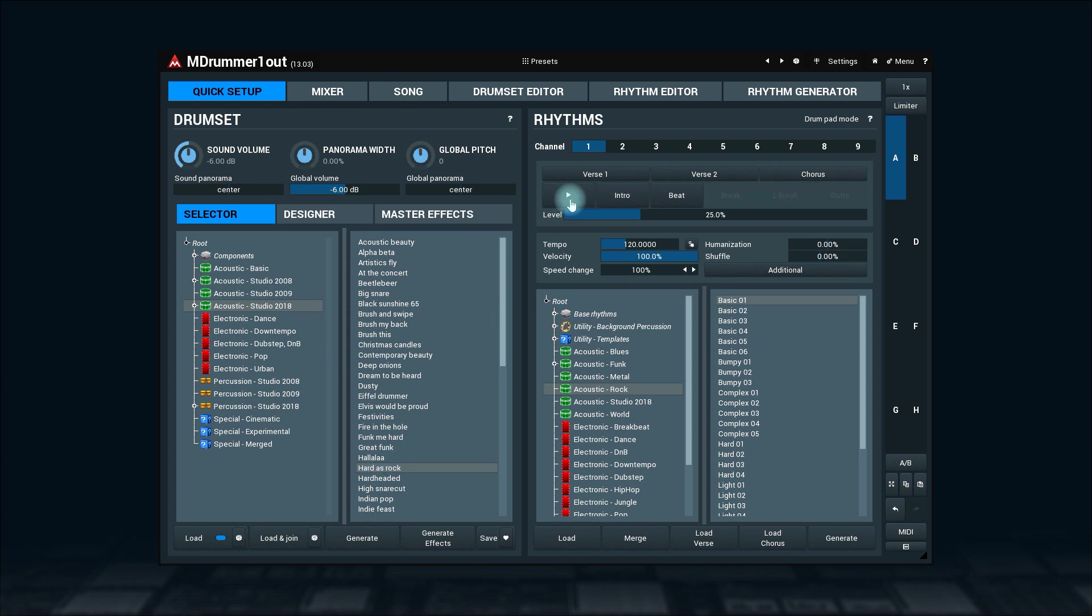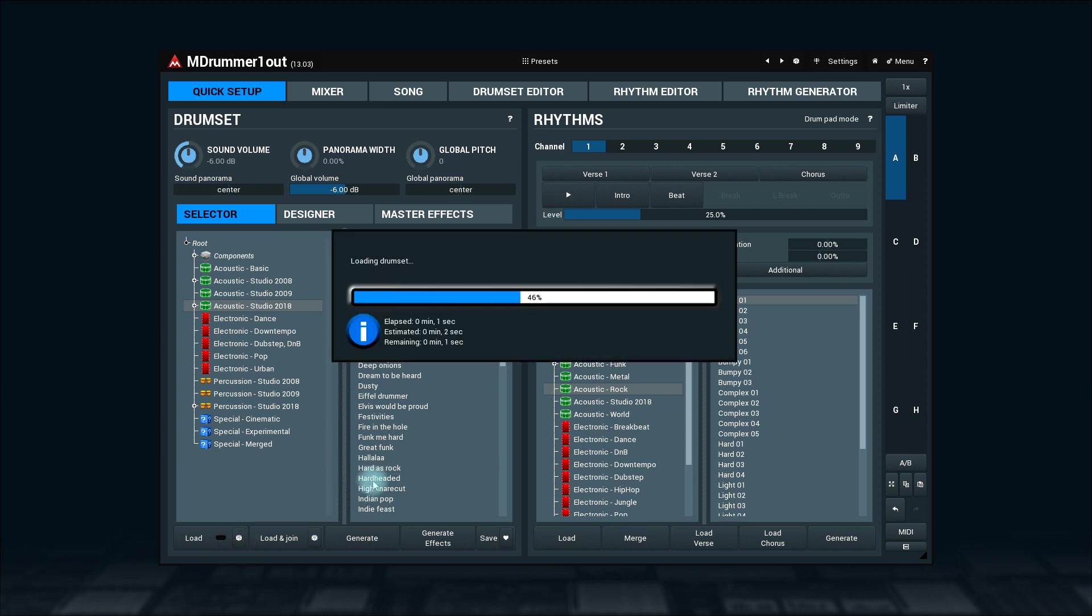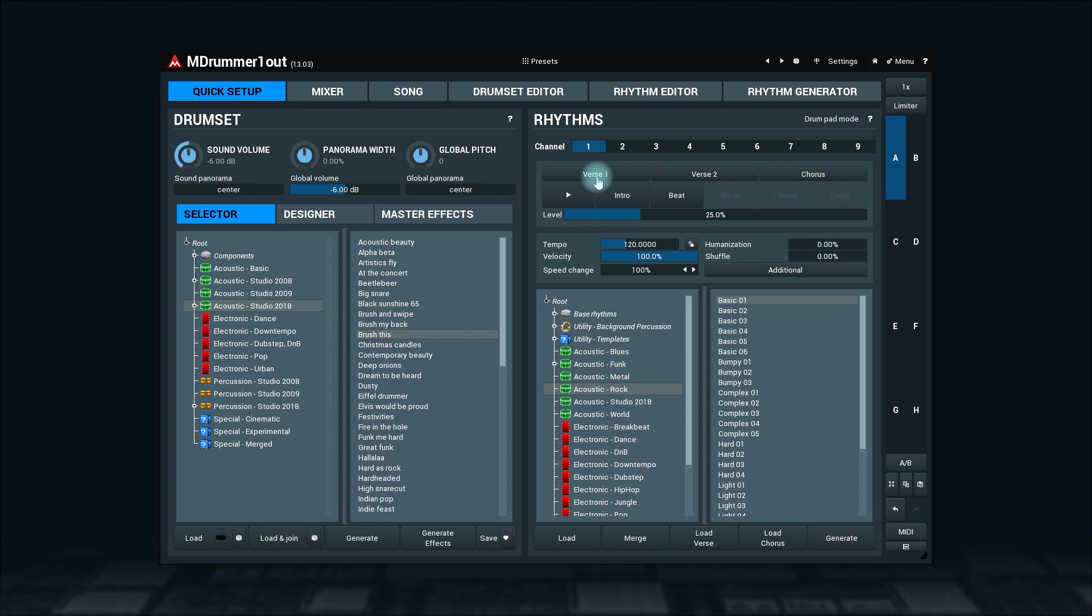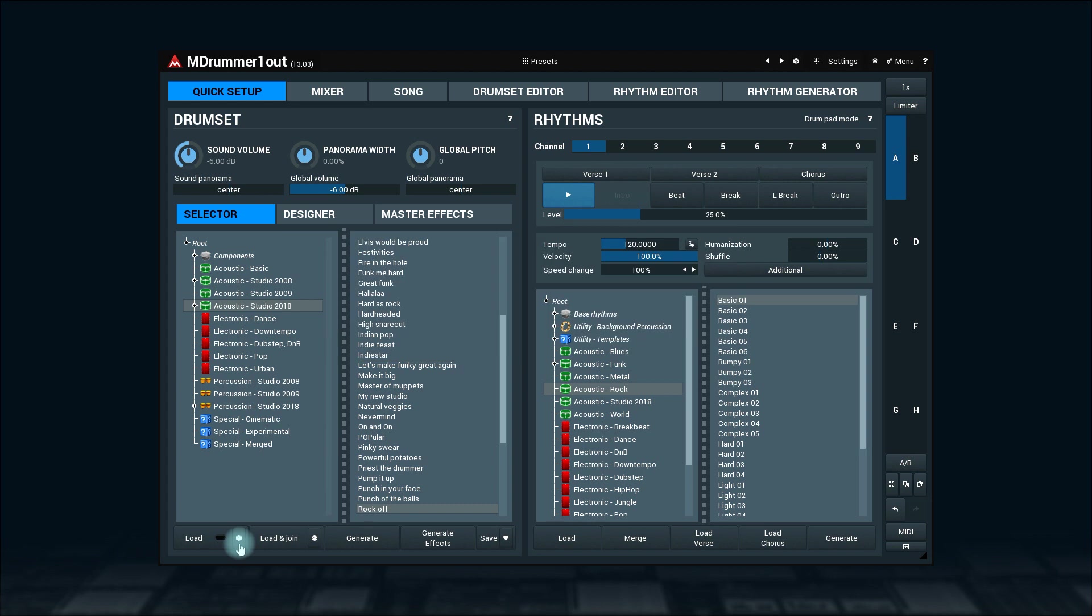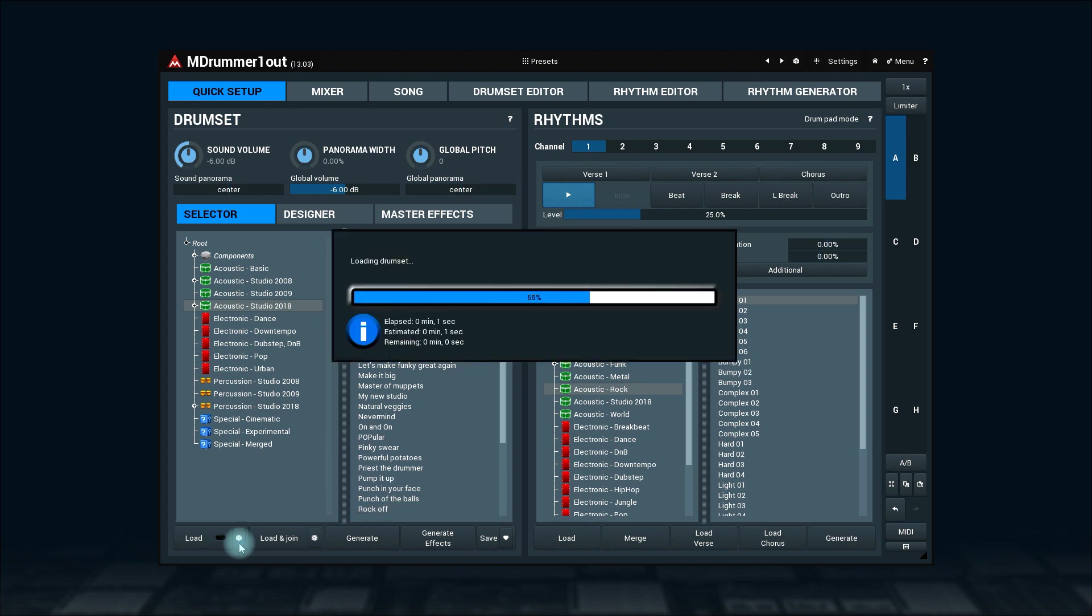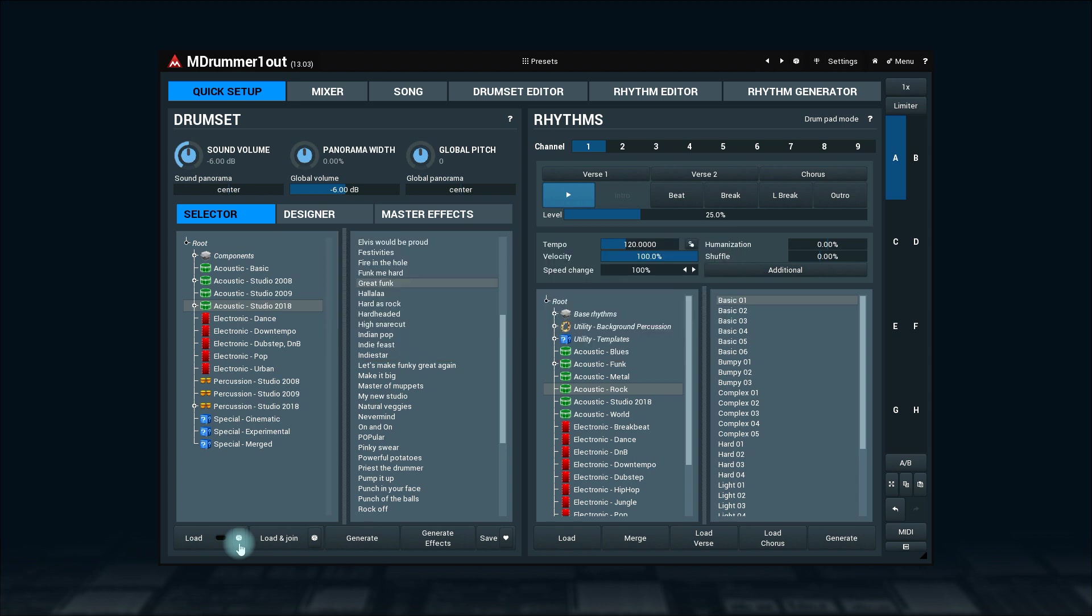If you're not sure what drum set you need, try the random button here. It will load a new and random drum set each time you press it. It can be a good source of inspiration.